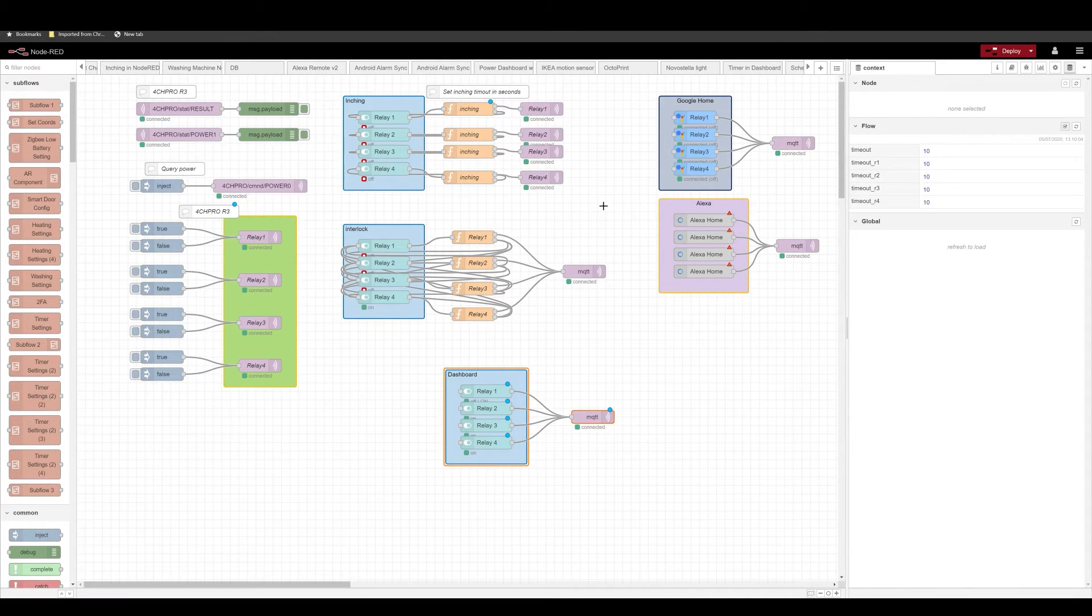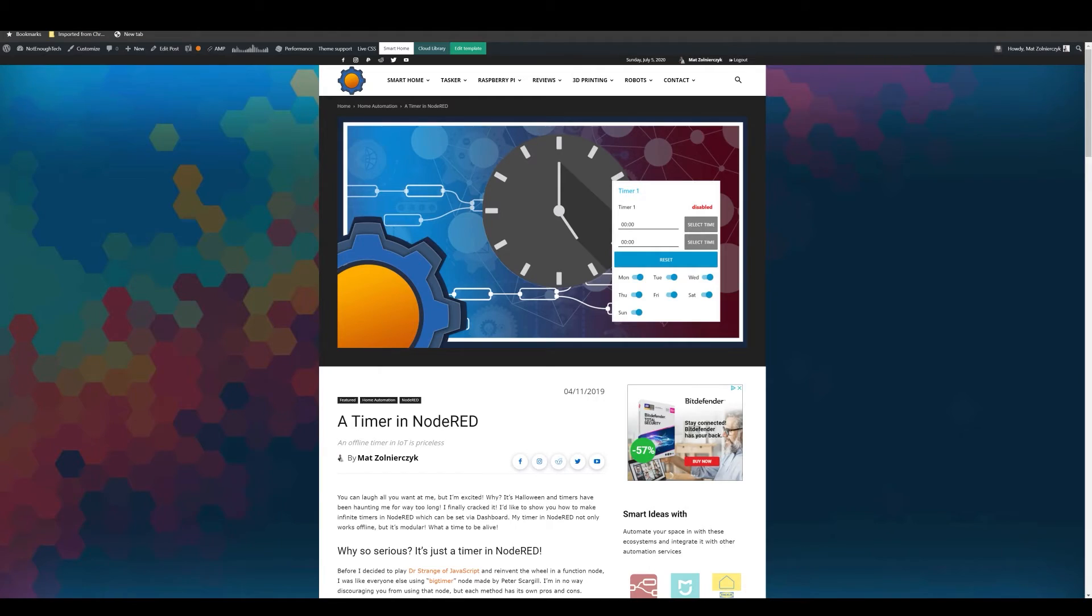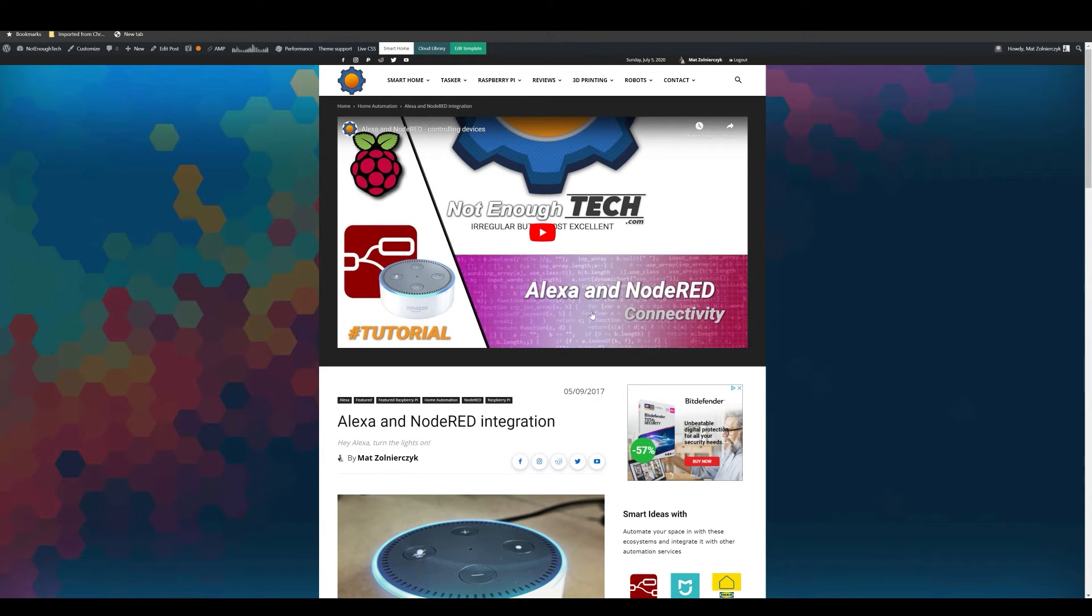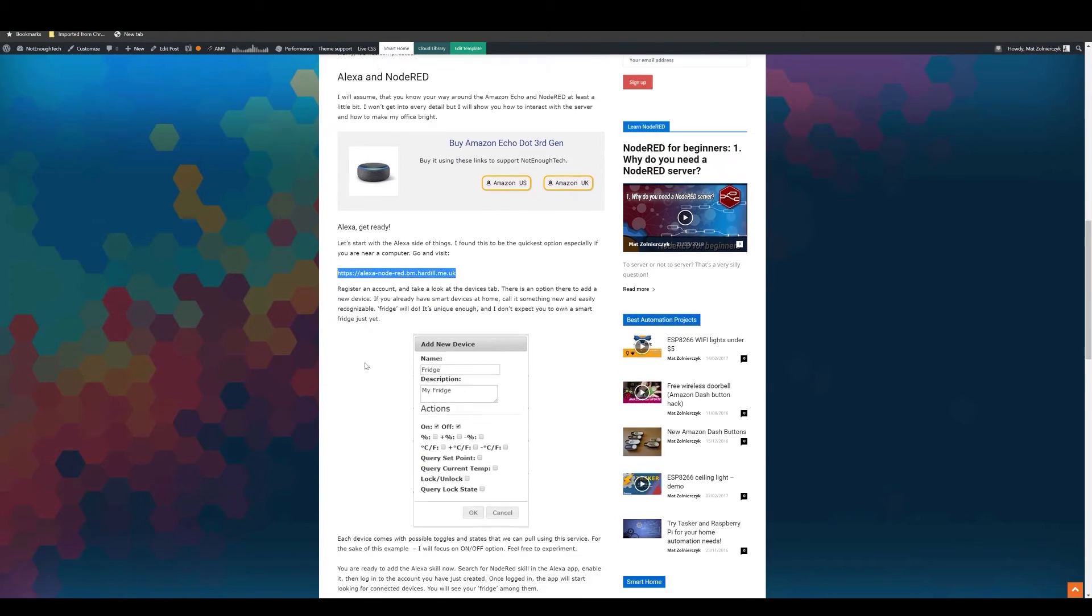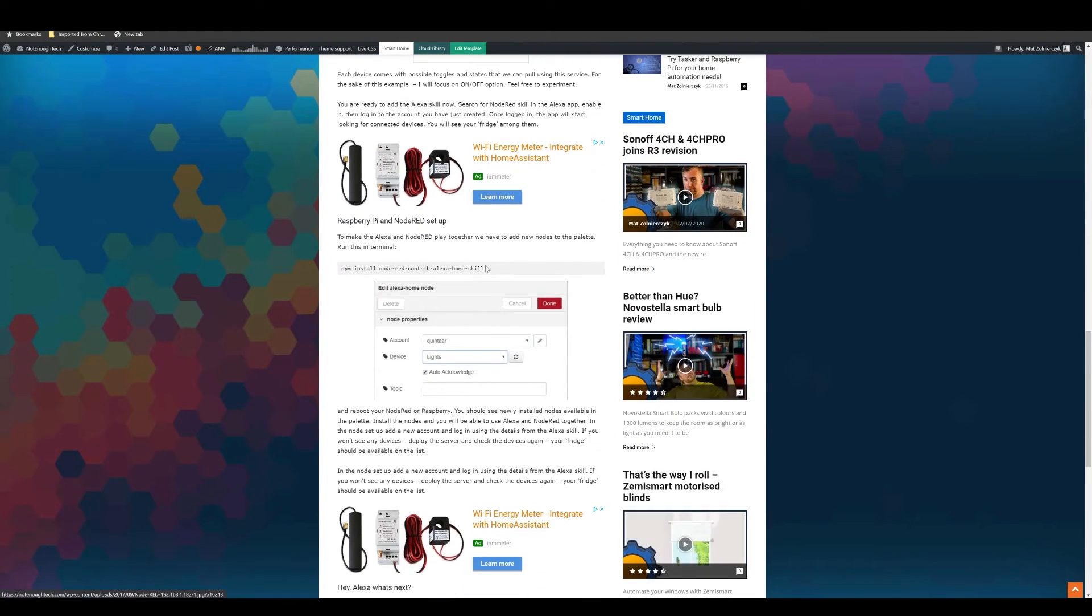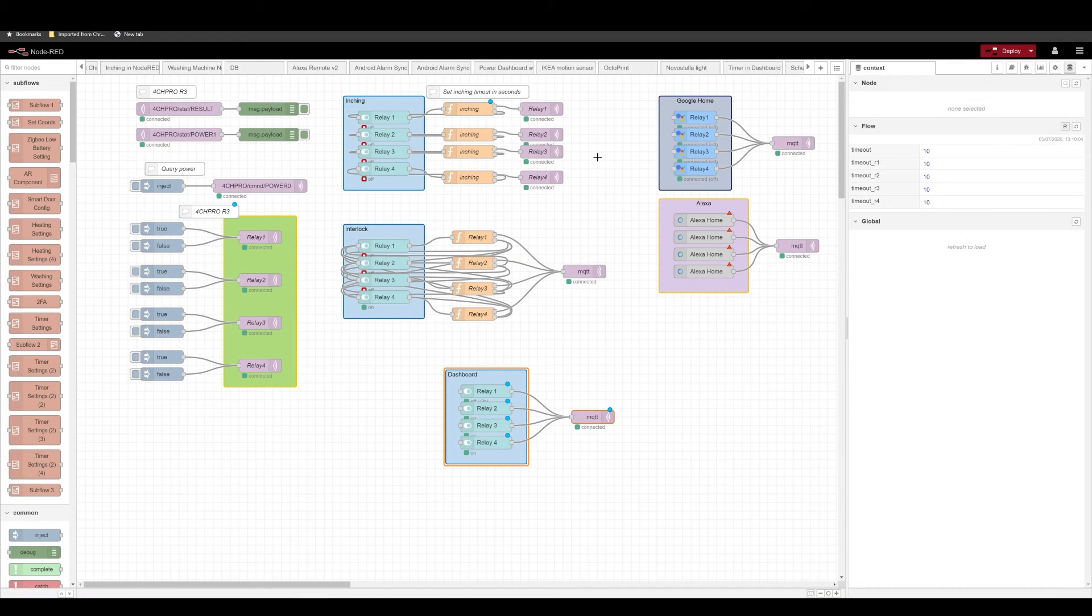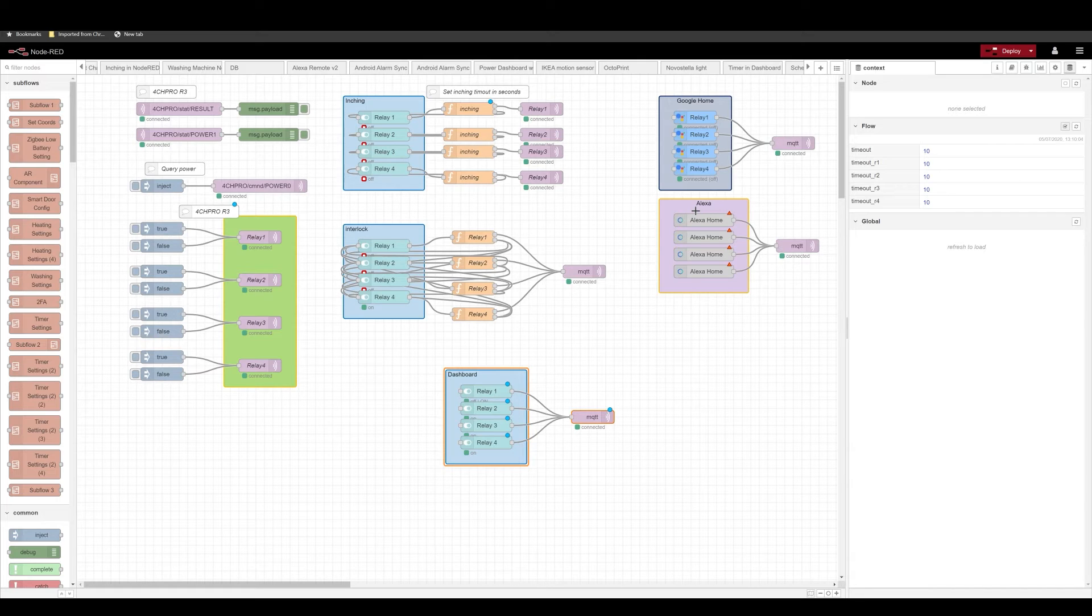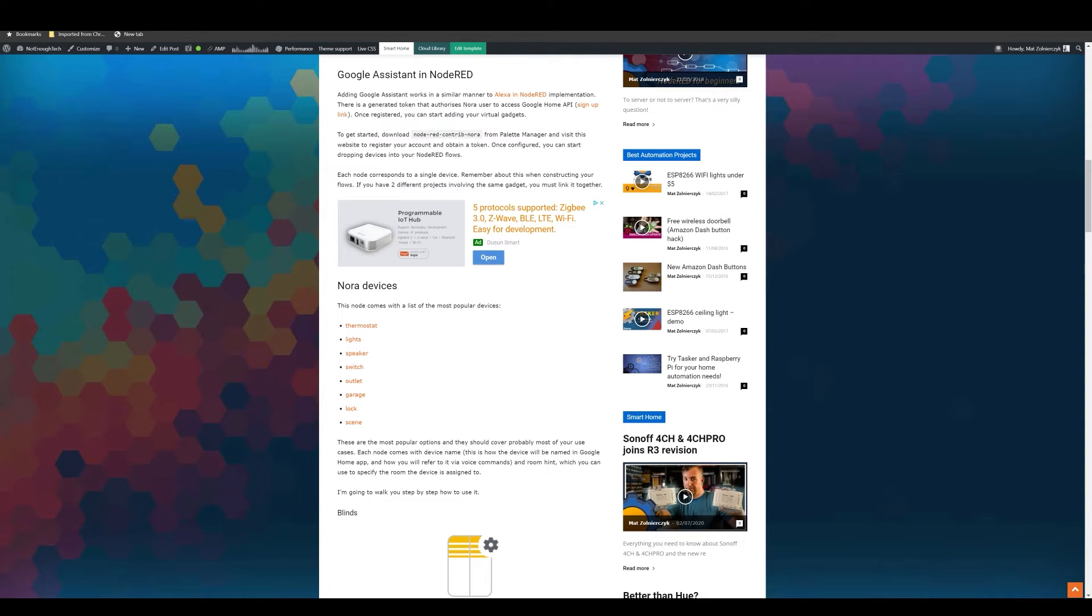Okay, next step, you probably want to integrate Google Home and Amazon Alexa devices into your setup. And this is something I also covered before. As you can see in this write-up, Alexa in Node-RED, you can see how to integrate that thanks to the Alexa skill, which is Node-RED Contrib Alexa Home skill. So this is something that you have to install. And then all you have to do is just to name the device accordingly. So if you create four different virtual devices, you can name them relay 1, 2, 3, and 4. And then you will be able to use your command like turn relay 1, turn relay 2, etc.